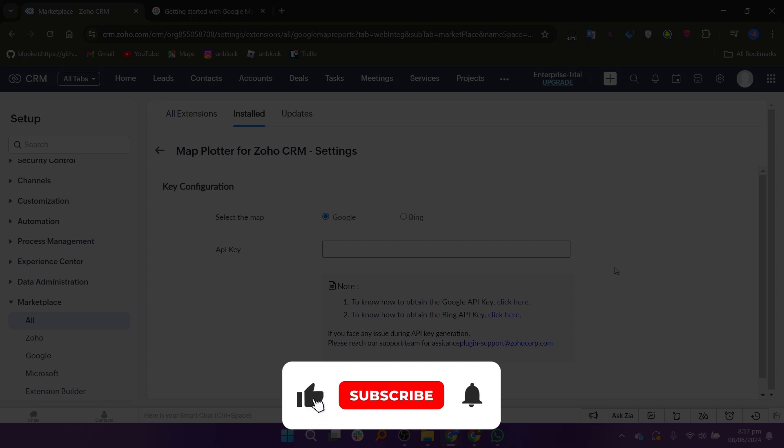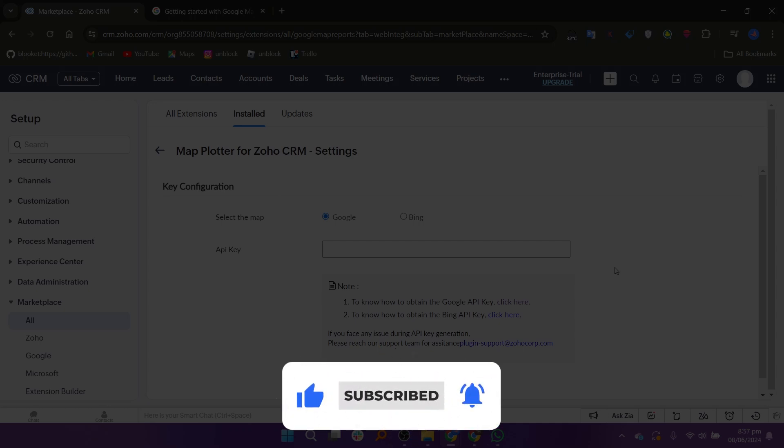If this tutorial was helpful, please subscribe to our channel and like the video.